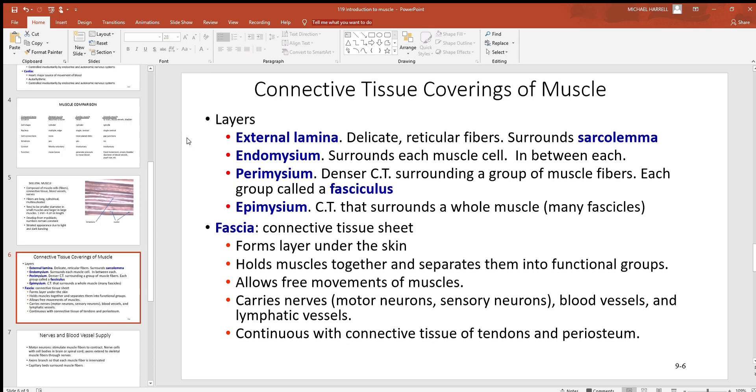The sarcolemma is the cell membrane of those muscle cells. Right outside of it would be the endomysium. Again, look at that prefix endo - something to the inside. That'll be scattered in between all those individual muscle cells.